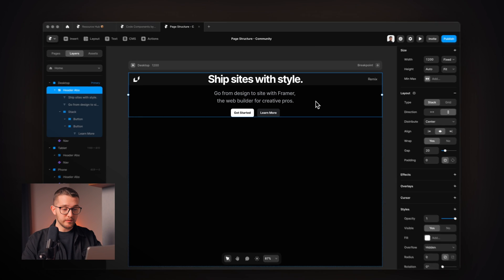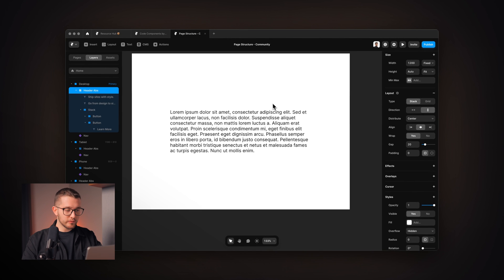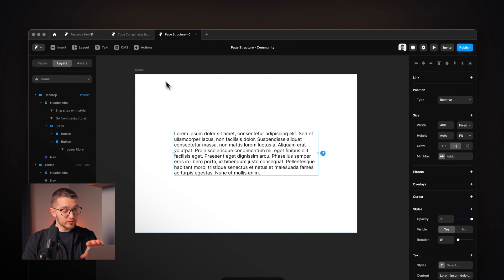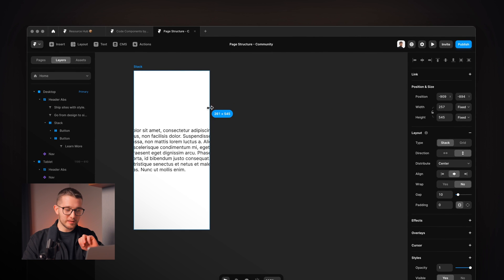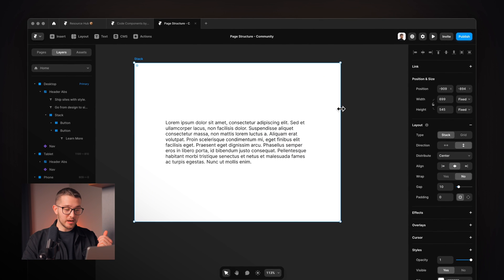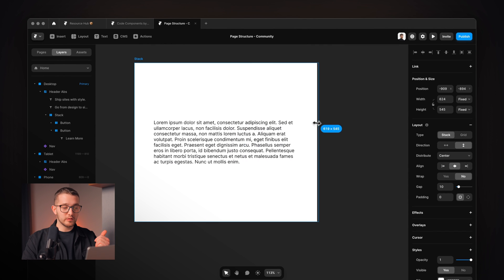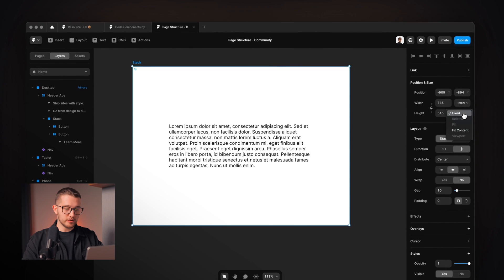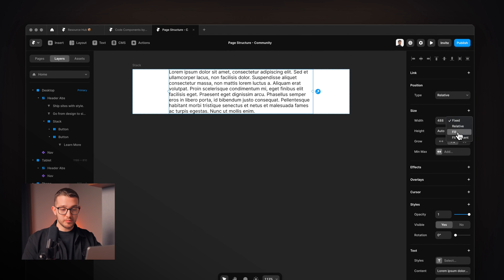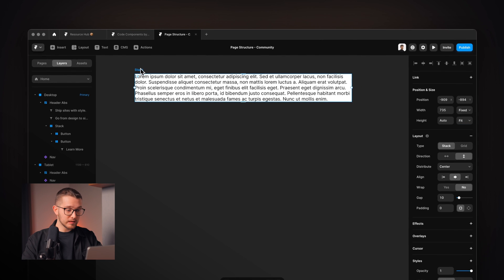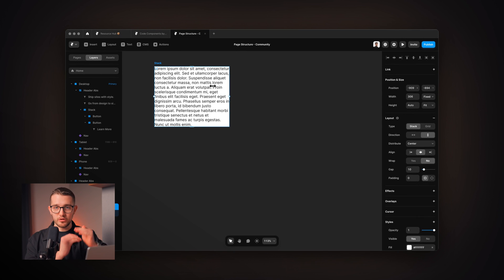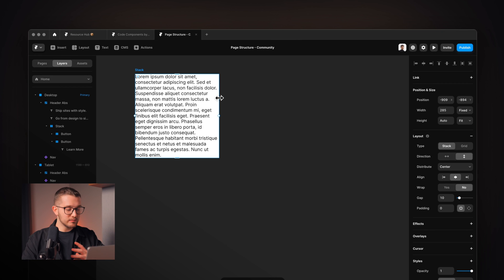Another great sizing option alongside fit content is called fill. For example, if we have a frame which is a stack with some text within it, we can use fill width. Without it, if I change the width of this stack, the text just doesn't adapt. If this were a website checked on a mobile phone, it wouldn't look great. To fix this, I use fit for the height of the stack, and then change the text layer from fixed width to fill width — so it fills up the available space. Now when I resize the stack, the text breaks into multiple lines and the stack height automatically adjusts. It's a really great responsive layout.